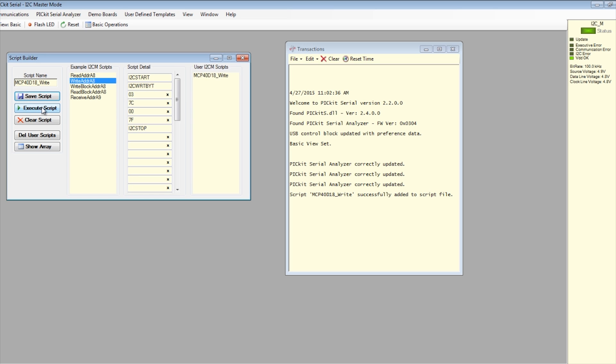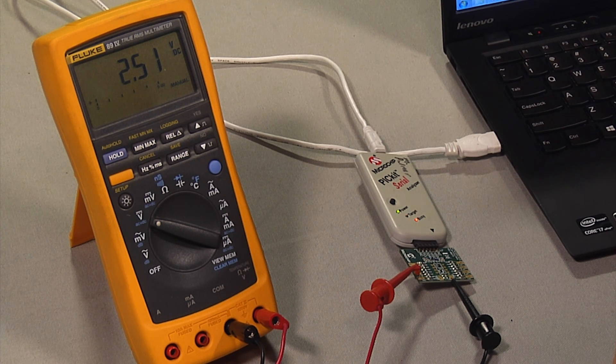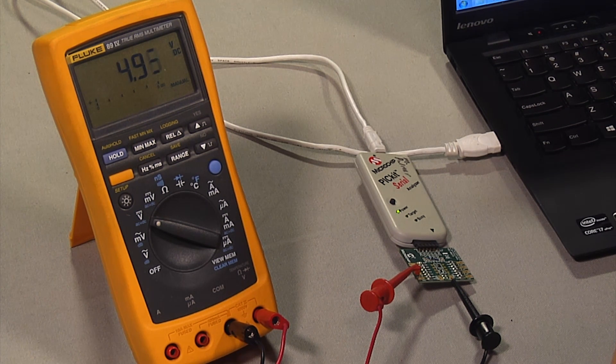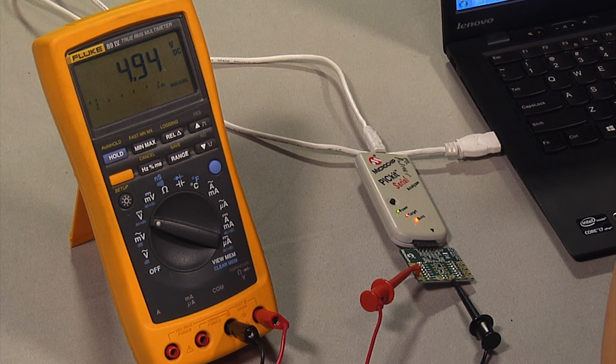Now click on the execute script button. This executes the script and updates the wiper value to 7F. The measured wiper voltage should be VDD or 4.94V now.